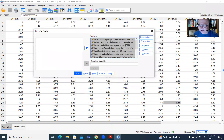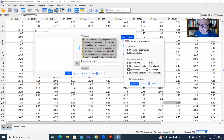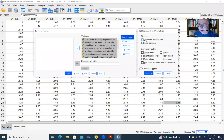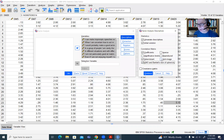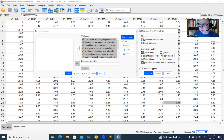Under the Descriptives tab, I'm going to select Univariate Descriptives. Some other things I typically select include Correlation Matrix, Coefficients, Determinant, KMO and Bartlett's tests, Anti-image Correlations, and Reproduced Correlations. These have some diagnostic value, particularly the Determinant and KMO and Bartlett's tests, but I'm not going to be talking about those in this video.